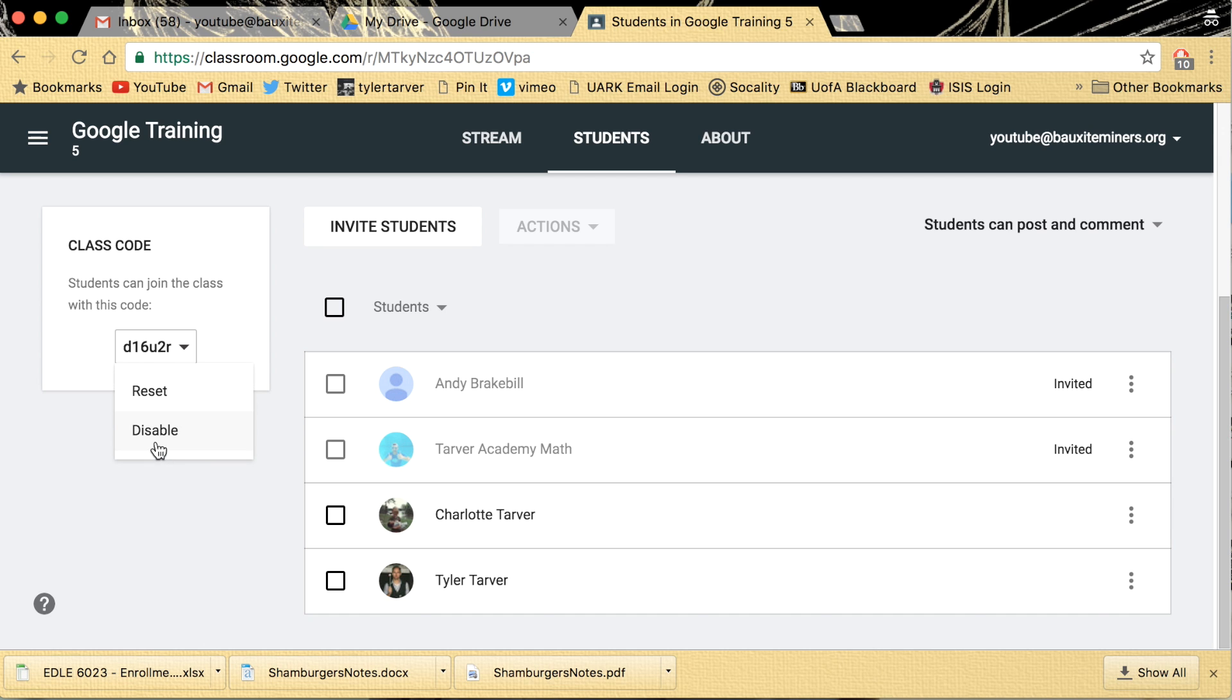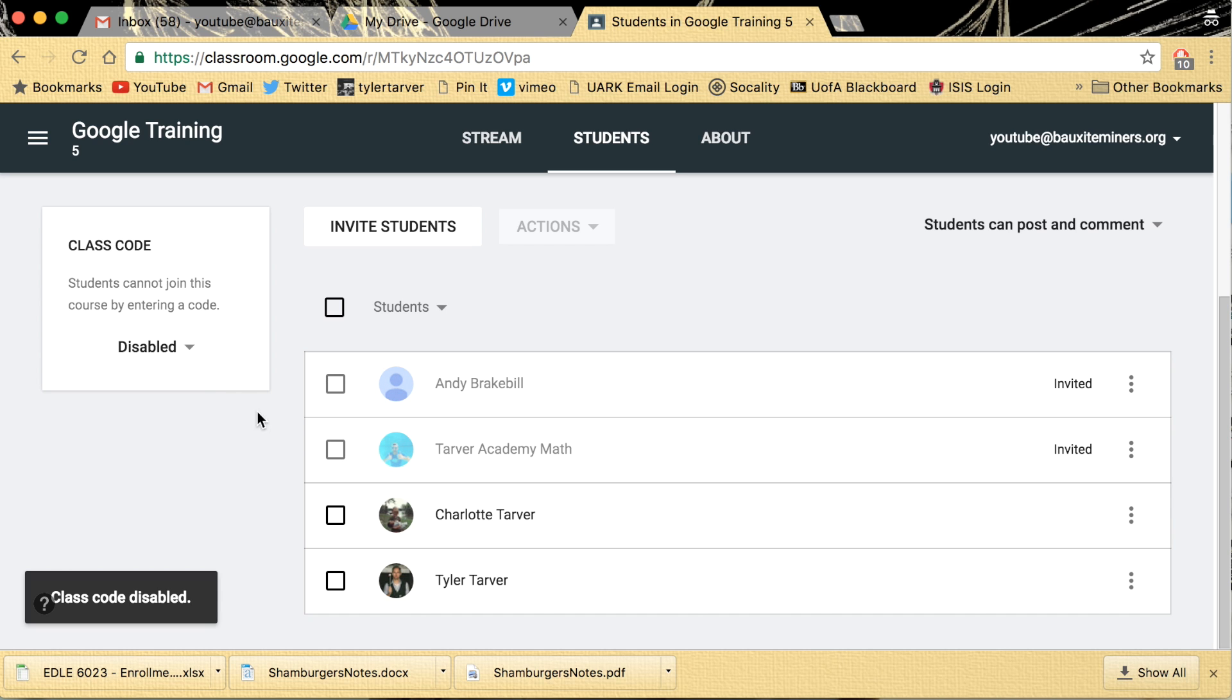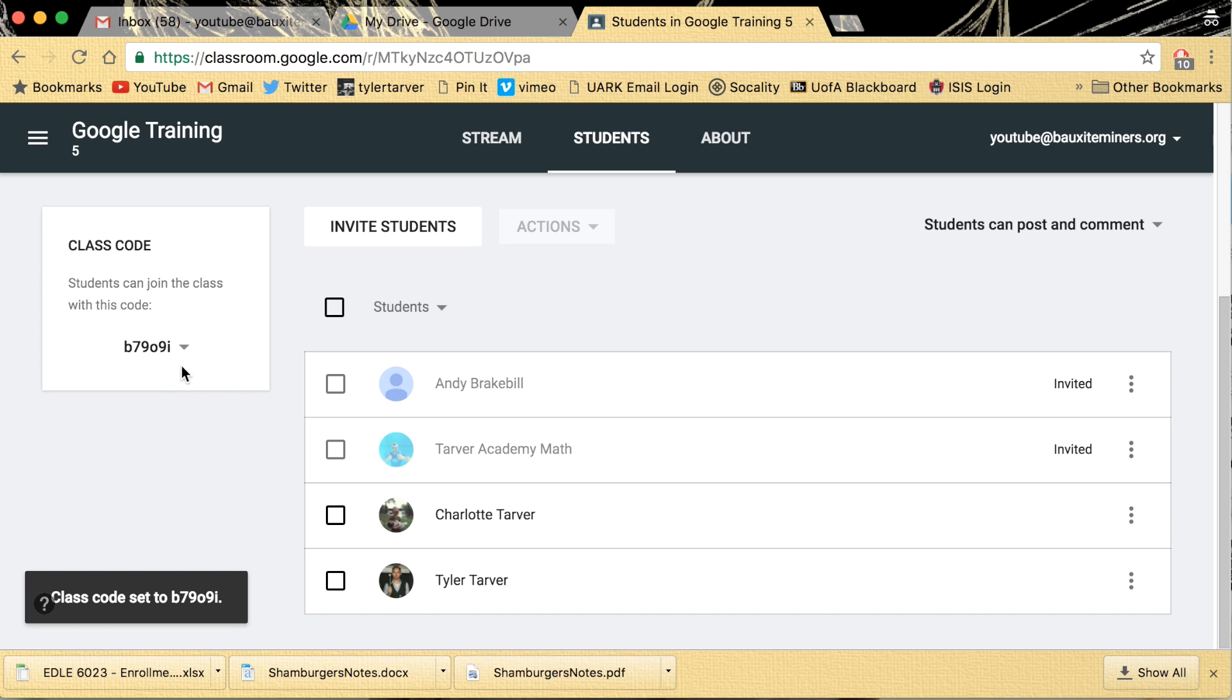You can reset it or you can disable it. After you get your kids in the class you want, you just hit disable. Boom, then nobody can get in there. But you can enable it and then you can always change it if like a little punk in another class gets it and they start signing their friends in. It just keeps you safe.